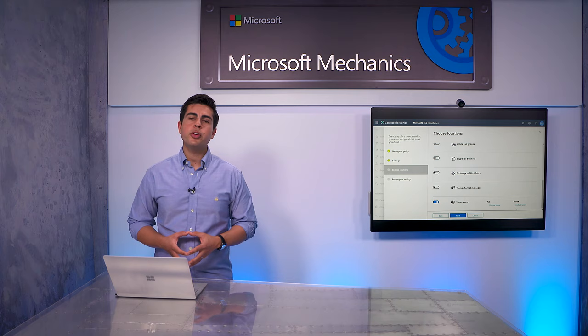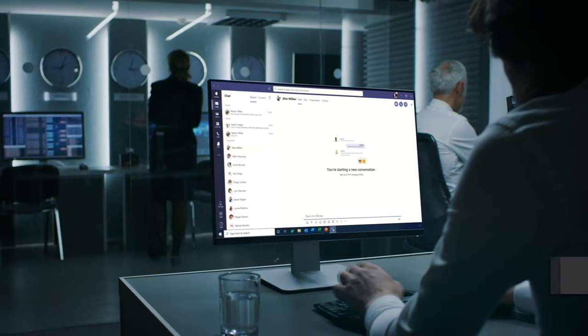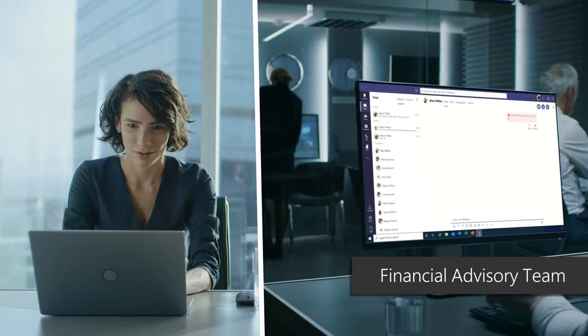Finally, let's talk about how to manage and monitor the flow of communication in your organization. There are two capabilities that can help you with this: information barriers and communication compliance. Information barriers help you avoid conflicts of interest such as insider trading within your organization by limiting which individuals can communicate and collaborate with each other in Microsoft Teams.